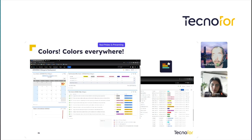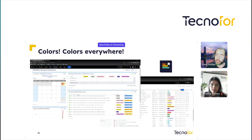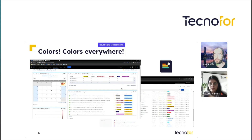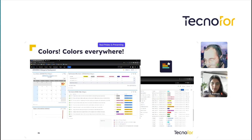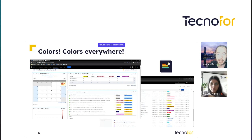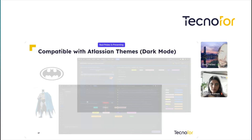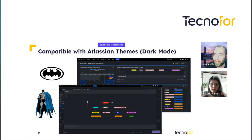Or you can go to the Jira dashboard and use the typical two-dimensional filter gadget — you will also see the colors of the statuses there. The same happens with the filter results gadget. If you search for issues, the status is colorized. If you view the workflow, the workflow is colorized. The customer portal in Jira Service Management — everything is colorized with New Status Colors. And of course, it's compatible with Atlassian themes and dark mode.